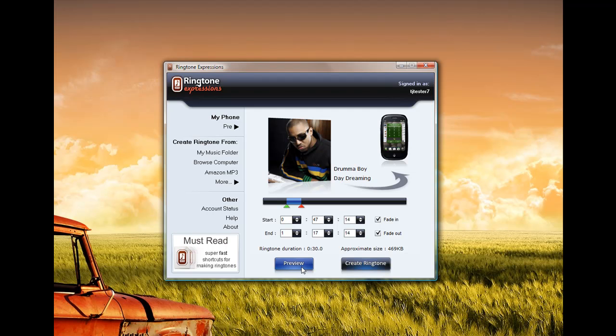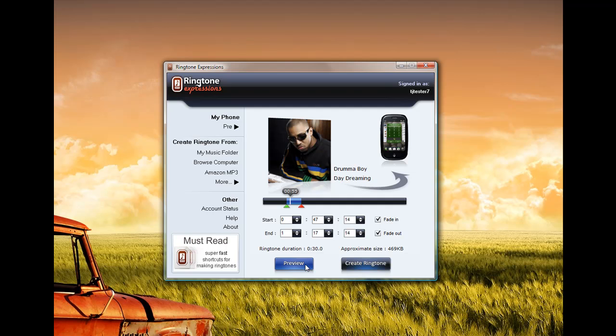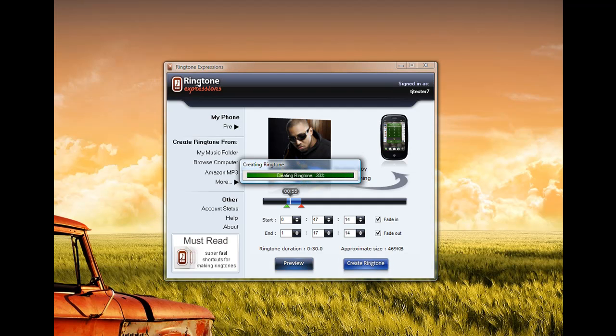Preview it. And once you're happy with that section, you just simply create ringtone. And Ringtone Expressions will quickly create that ringtone for you.